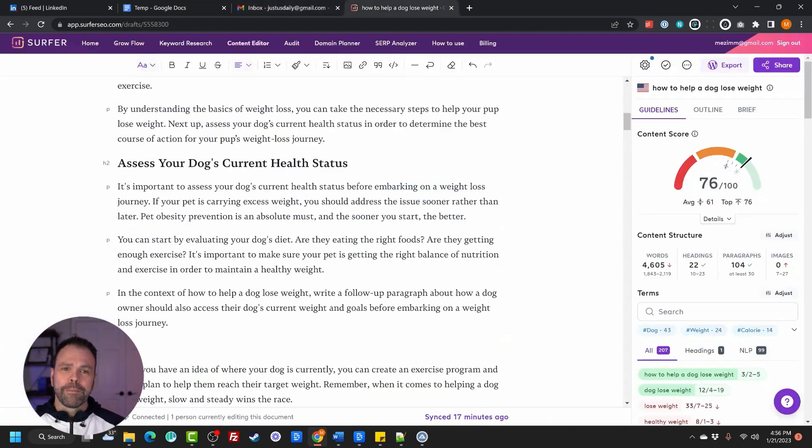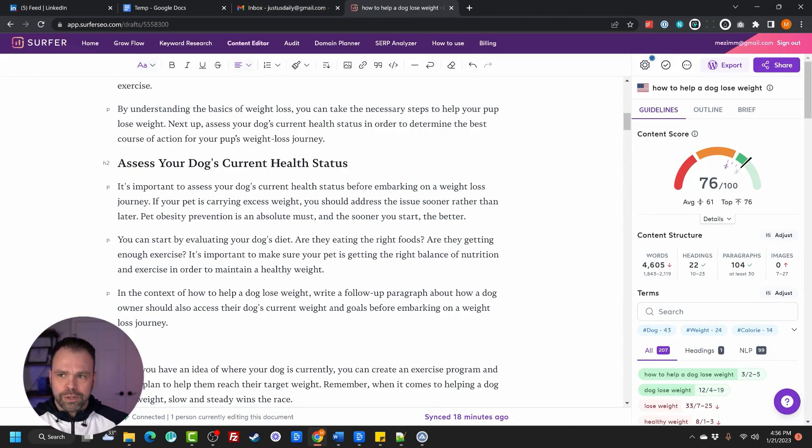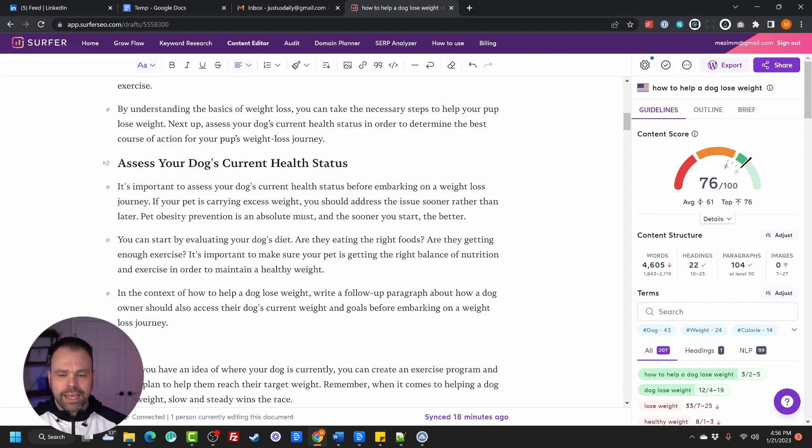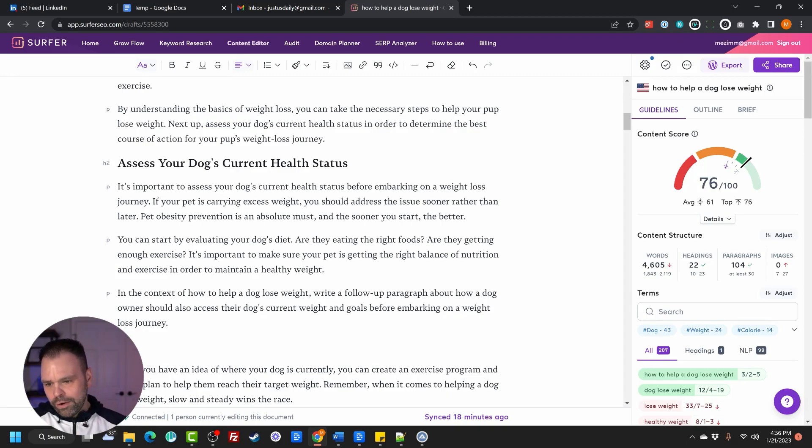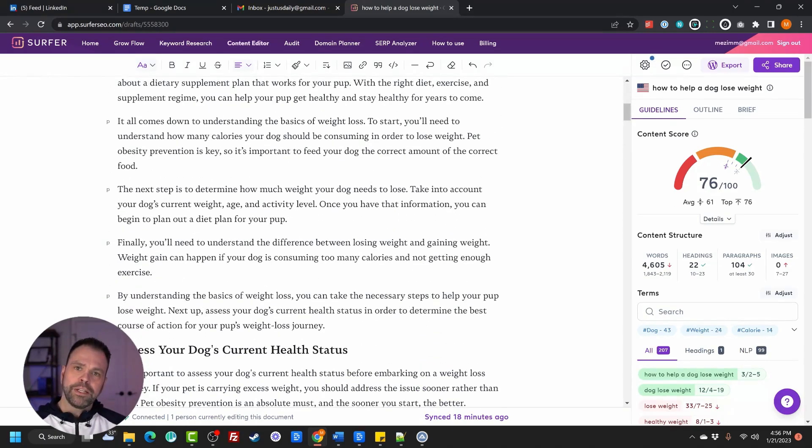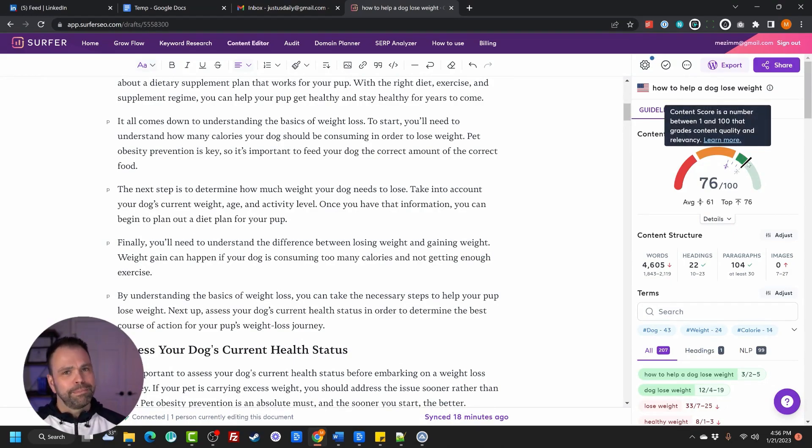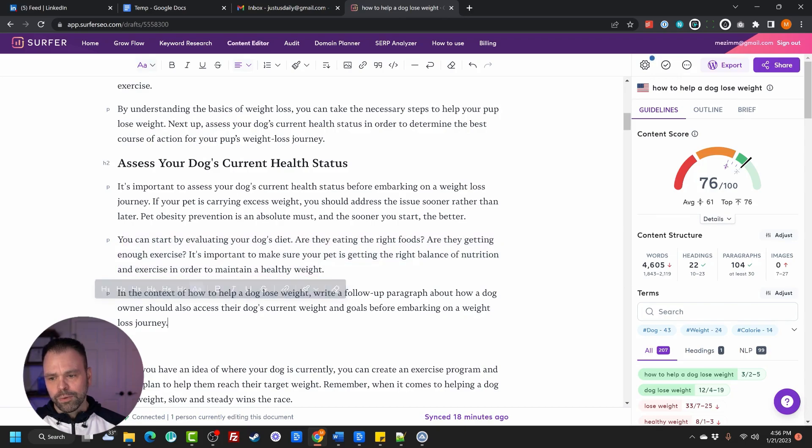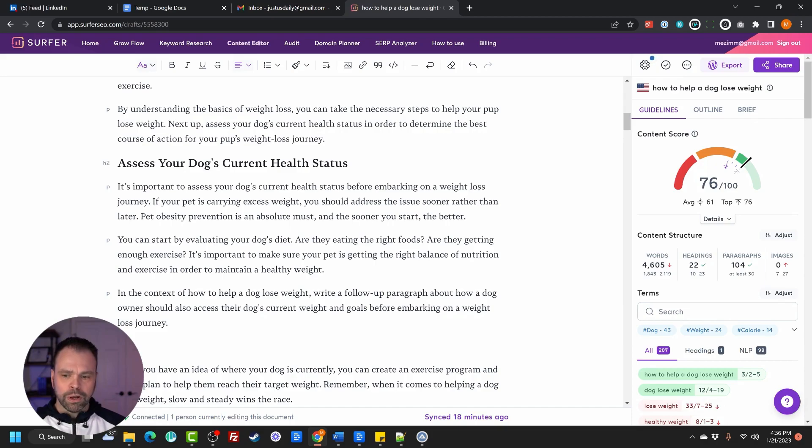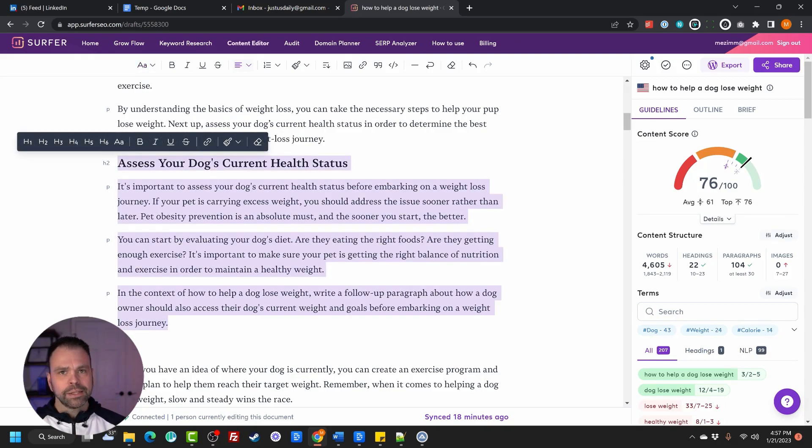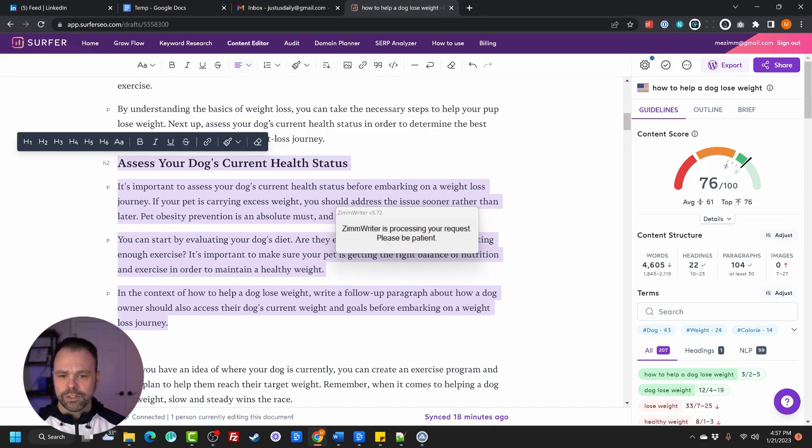All right, let's do some more. So I come from an SEO background. One of the favorite SEO tools that marketers use is Surfer SEO. You can do some amazing things inside of this tool, but one of the downsides is there's no built-in AI. Now they do partner with another company to incorporate AI in, but out of the gate, there's no AI in here. Well, you know what? ZimWriter can solve that problem. So here is this article we wrote, and this article was actually written by ZimWriter and it was optimized automatically by ZimWriter. But let's say we want to tweak it a little bit. So we want to write a follow-up paragraph to this one right here. So I wrote this command. In the context of how to help a dog lose weight, write a follow-up paragraph about how a dog owner should also assess their dog's current weights and goals before embarking on a weight loss journey. So I'm going to select all this text to give it some context. I'll press the magic command trigger and ZimWriter will jump into action.